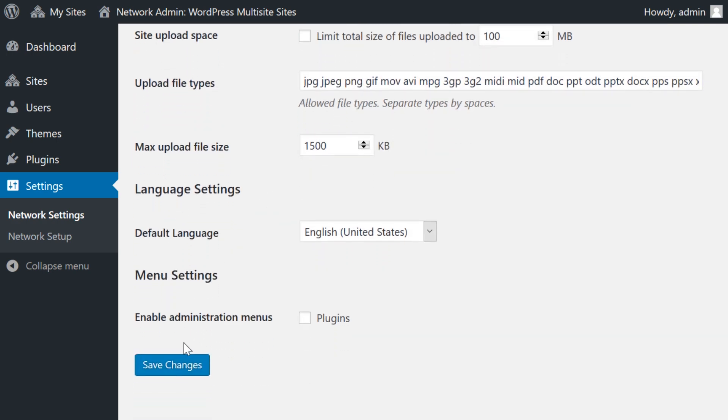Once you save your changes, this will update the permitted file types for all sites in your network, enabling you and your users to upload any file types included in this setting. But not everybody is using multi-site, so let's check out three more options.